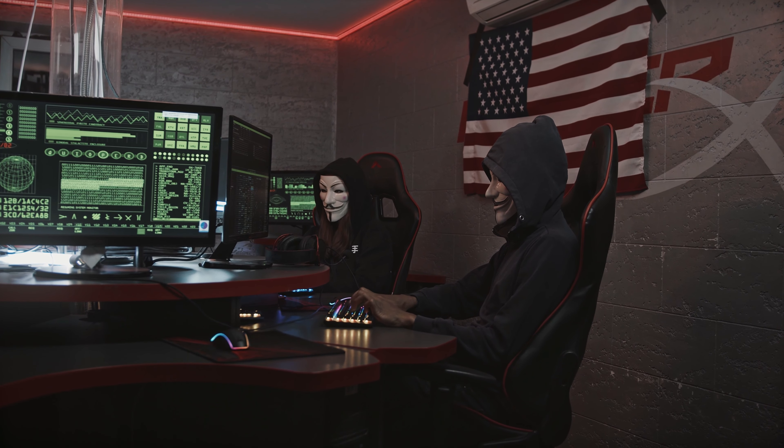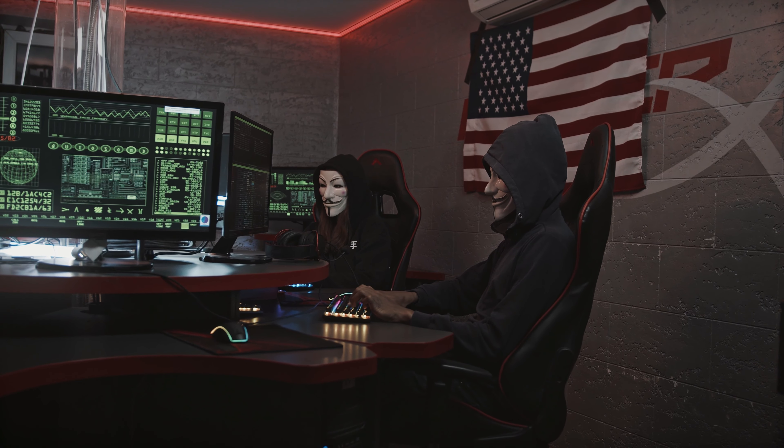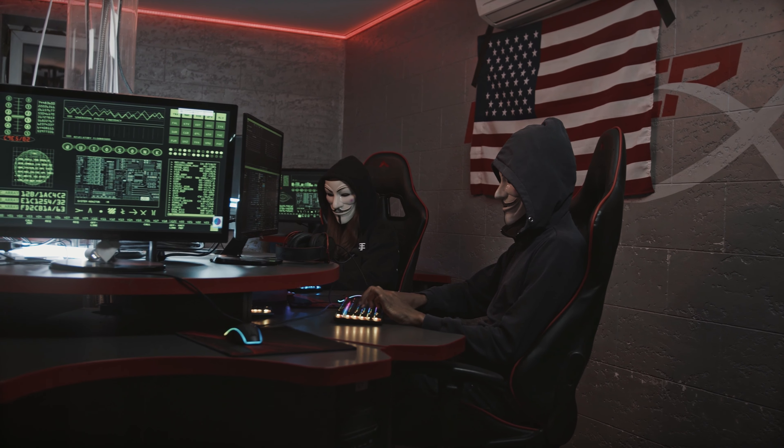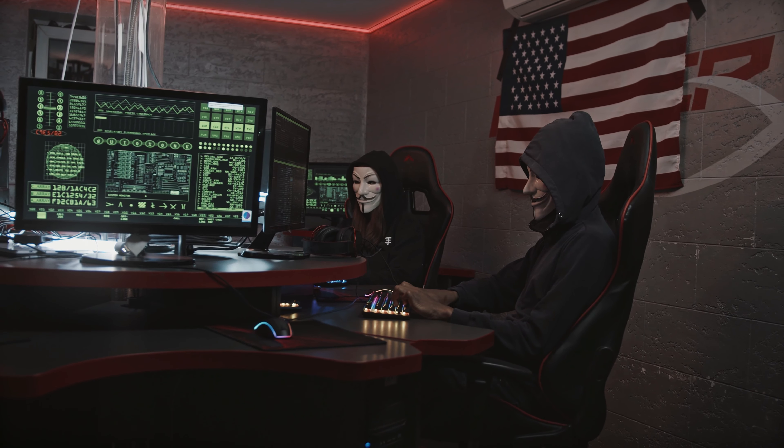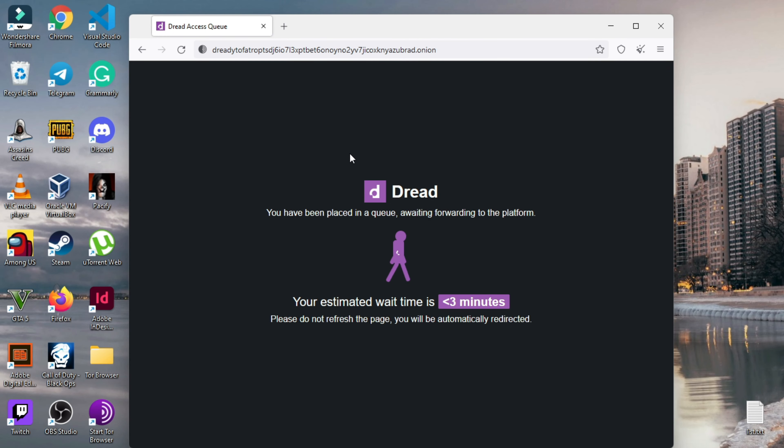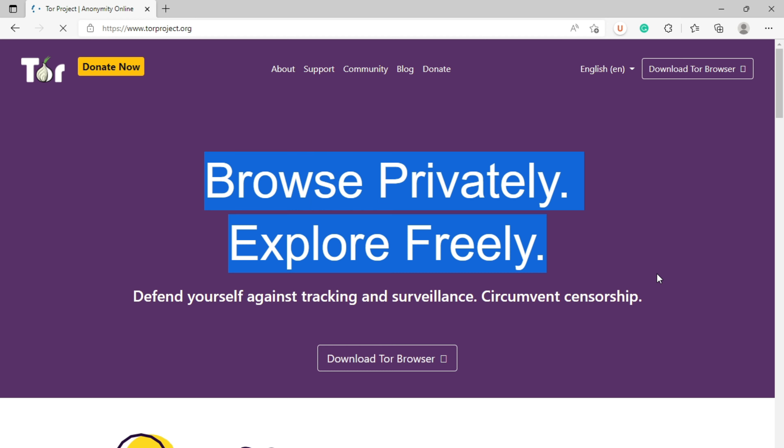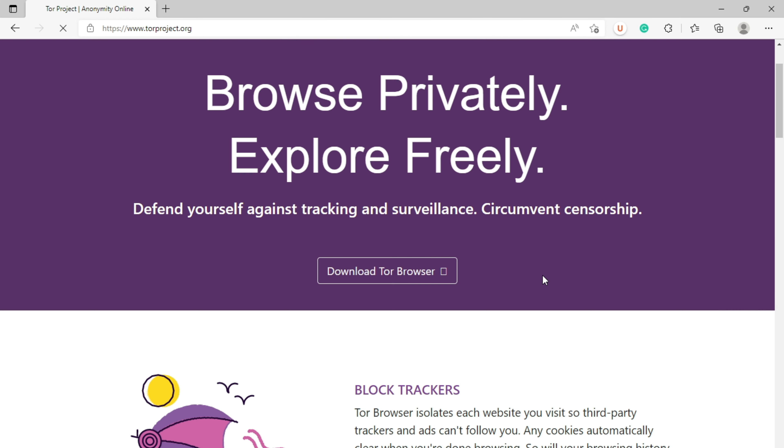But this comes with a cost. Since your data is passed on to different servers, then to the destination, this makes web pages load slow, providing little slow browsing compared to regular browsers. You can download the Tor Browser for your device by visiting torproject.org.